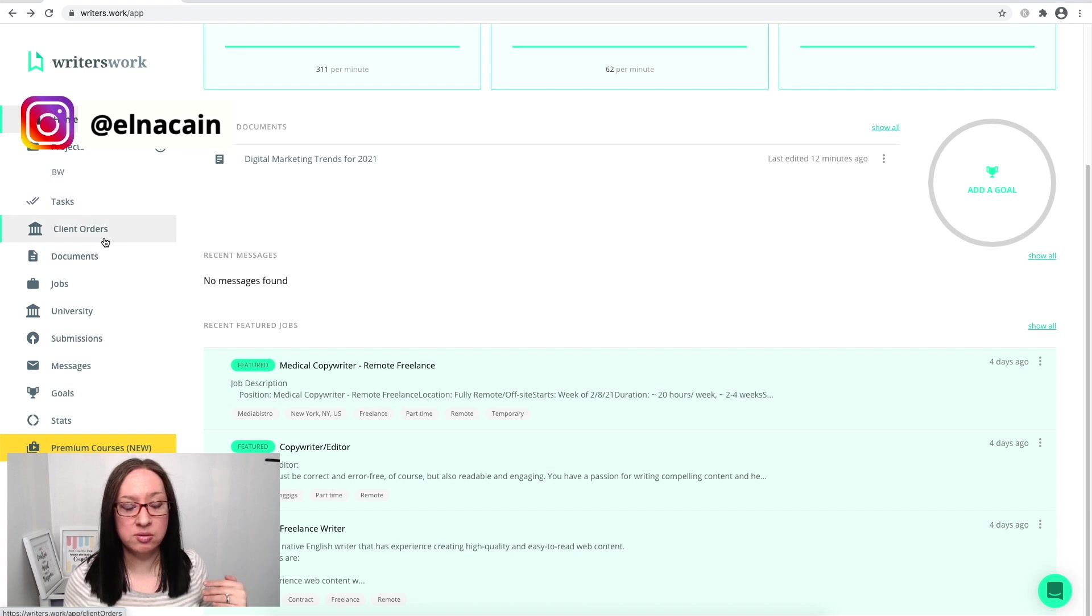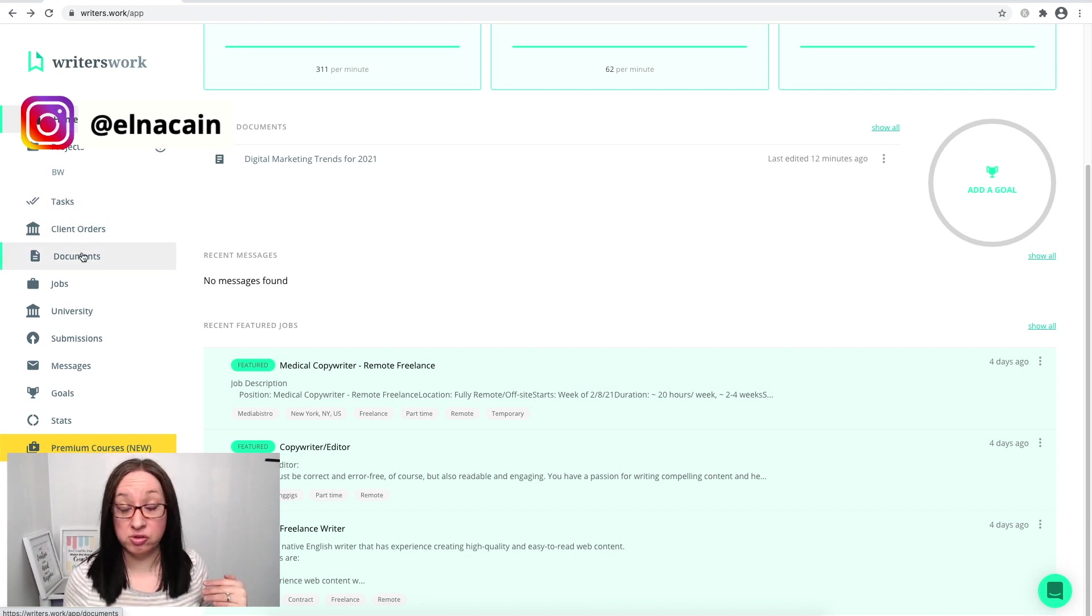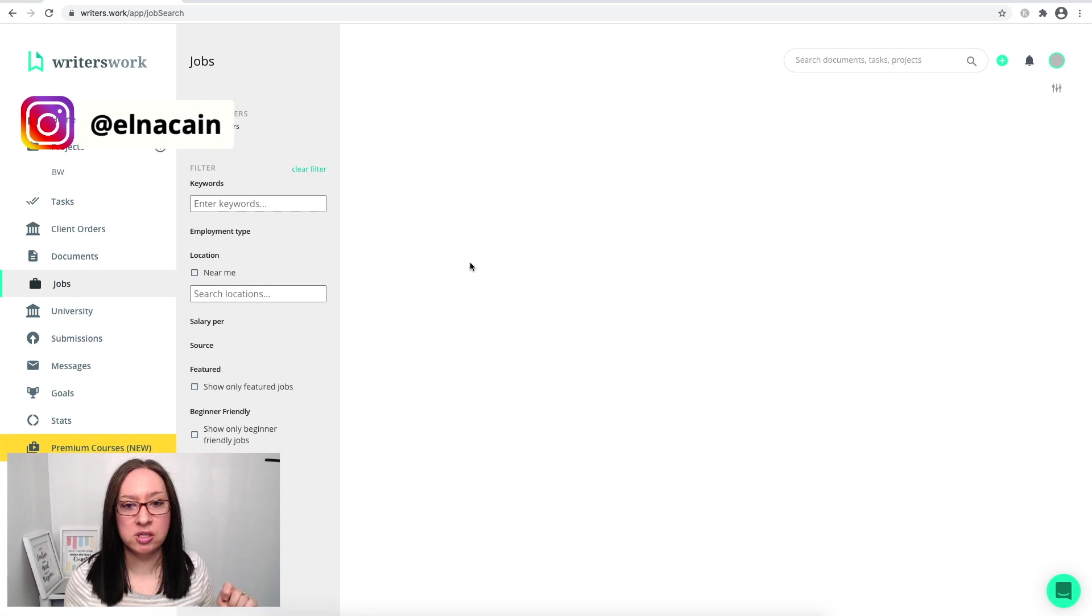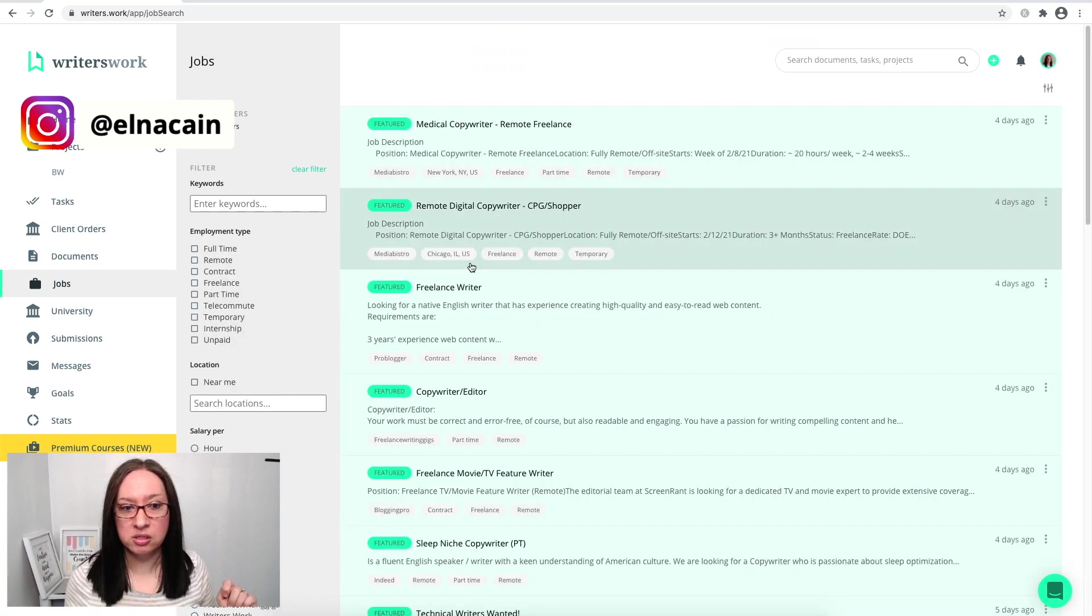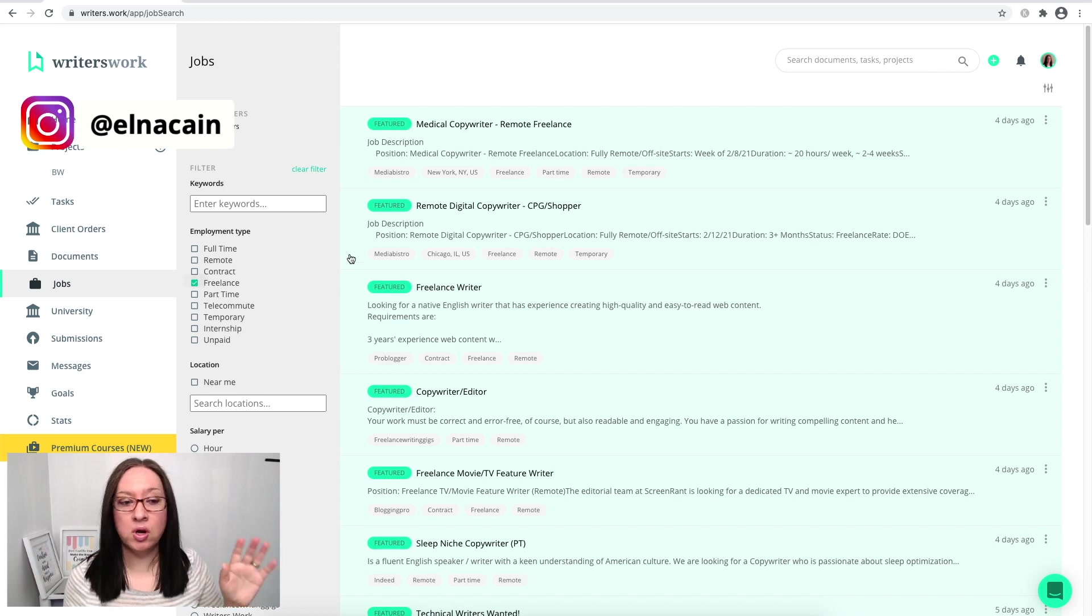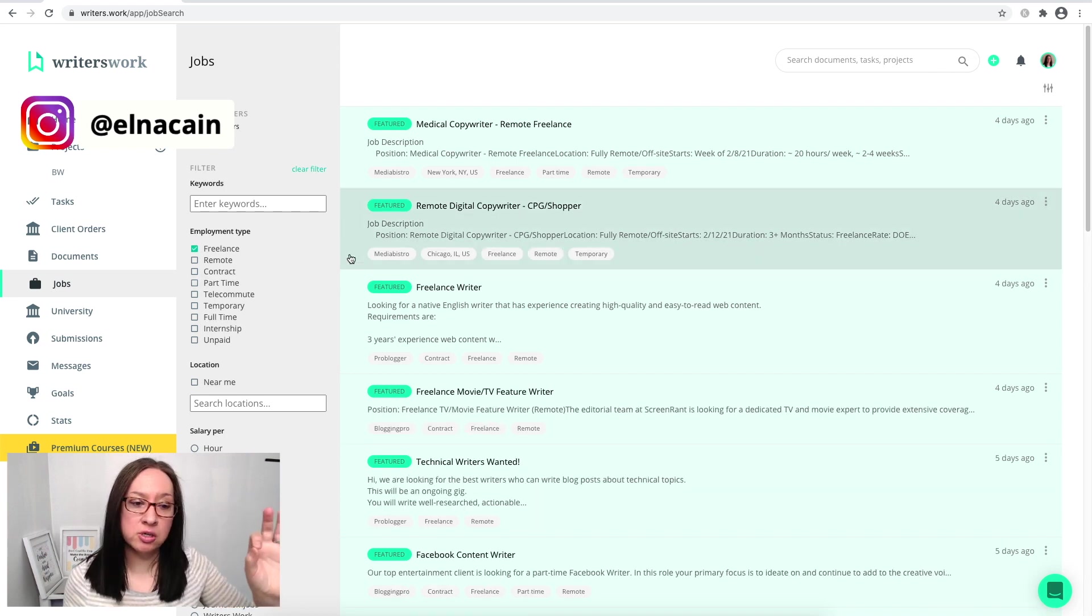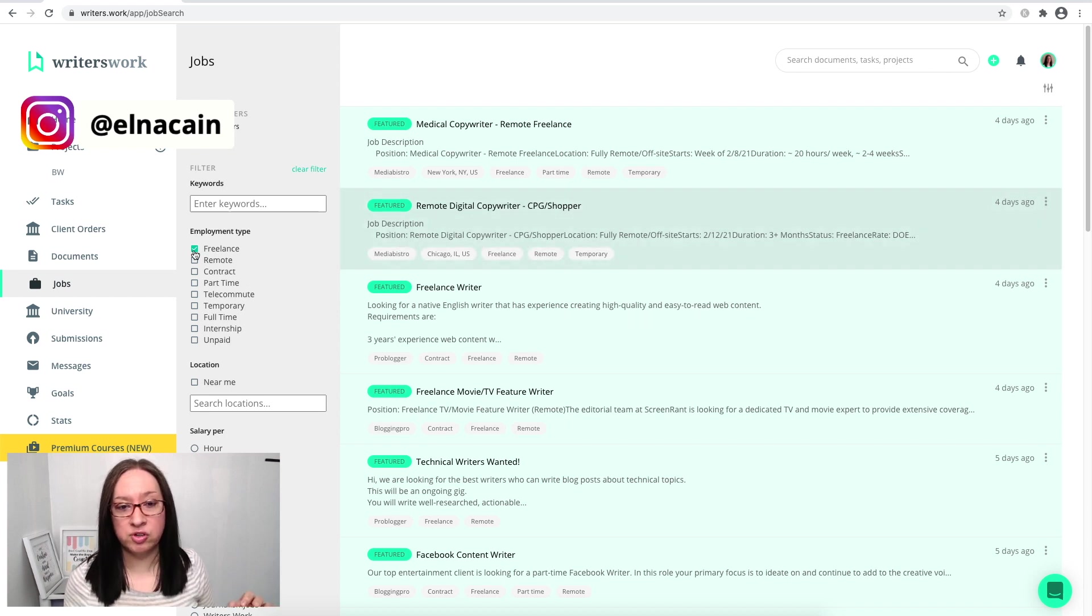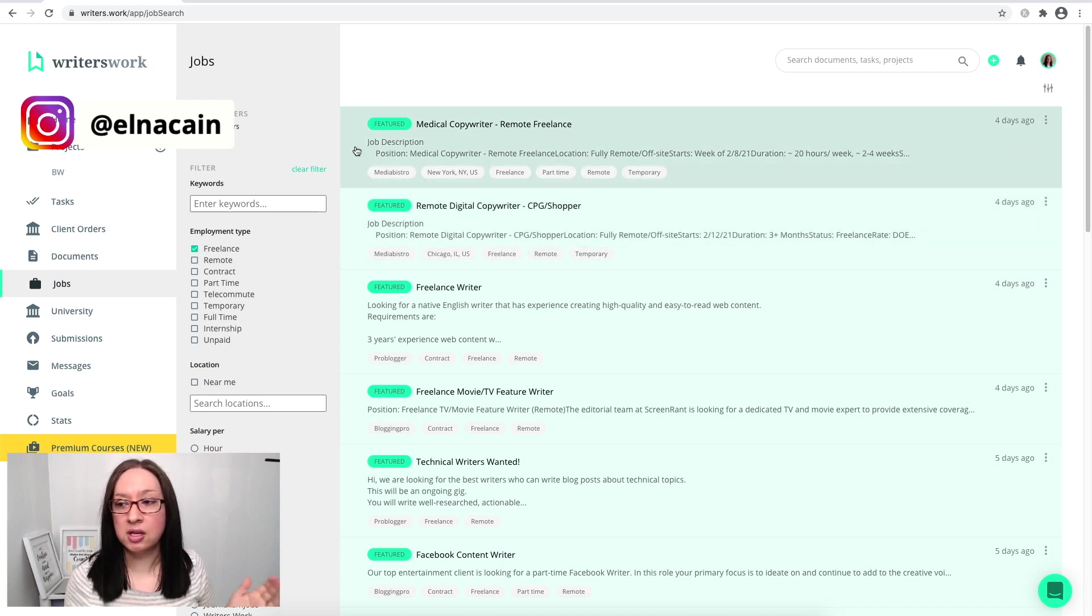You can list all your projects for your client work here. That's what I did. Your client orders, these are all your documents. Here's the job section. So if you want to look at the job section again, you can just choose freelance if you want.